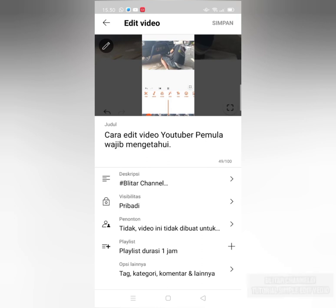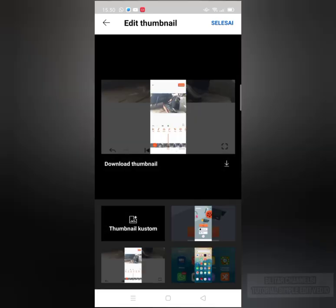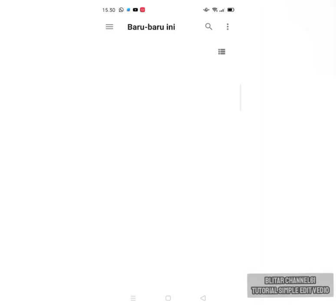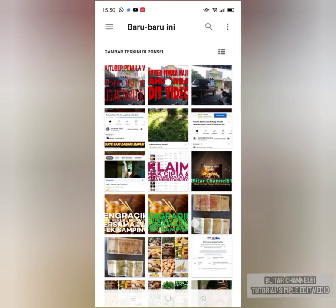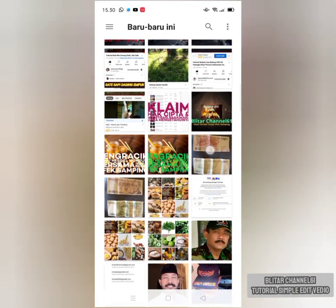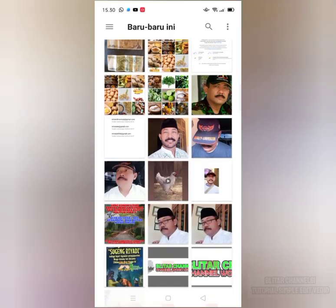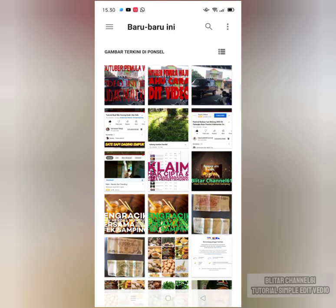Setelah itu, kita klik penel yang disini untuk thumbnailnya. Klik ini. Kita cari sebelumnya, sudah kita set dulu ya thumbnail. Kita cari di galeri kita. Kita cari dulu.